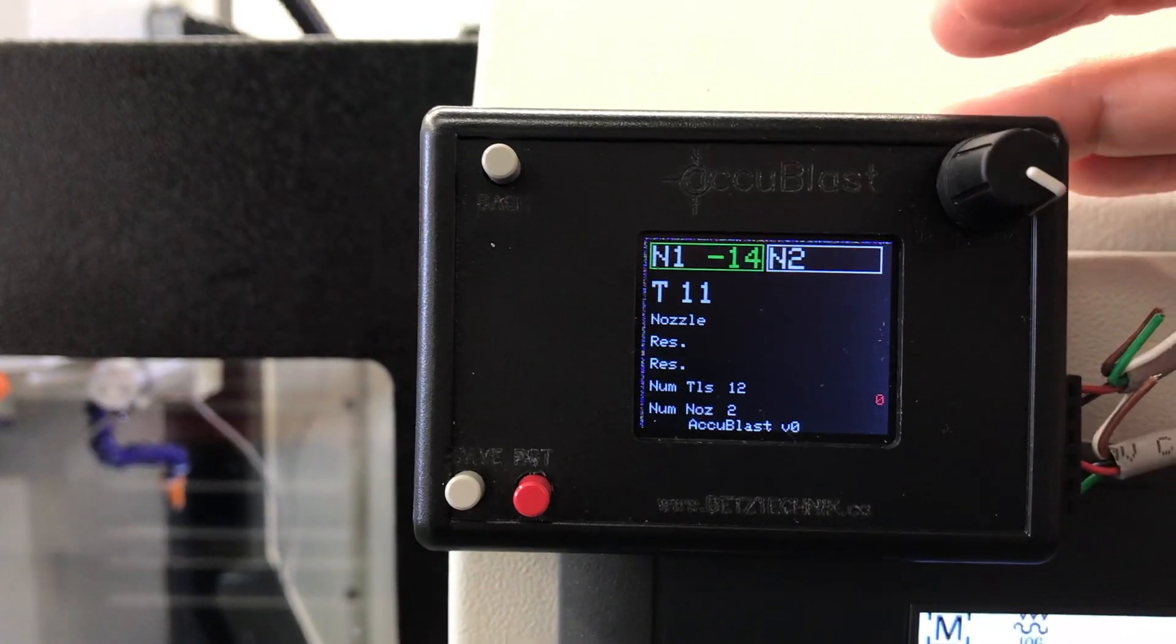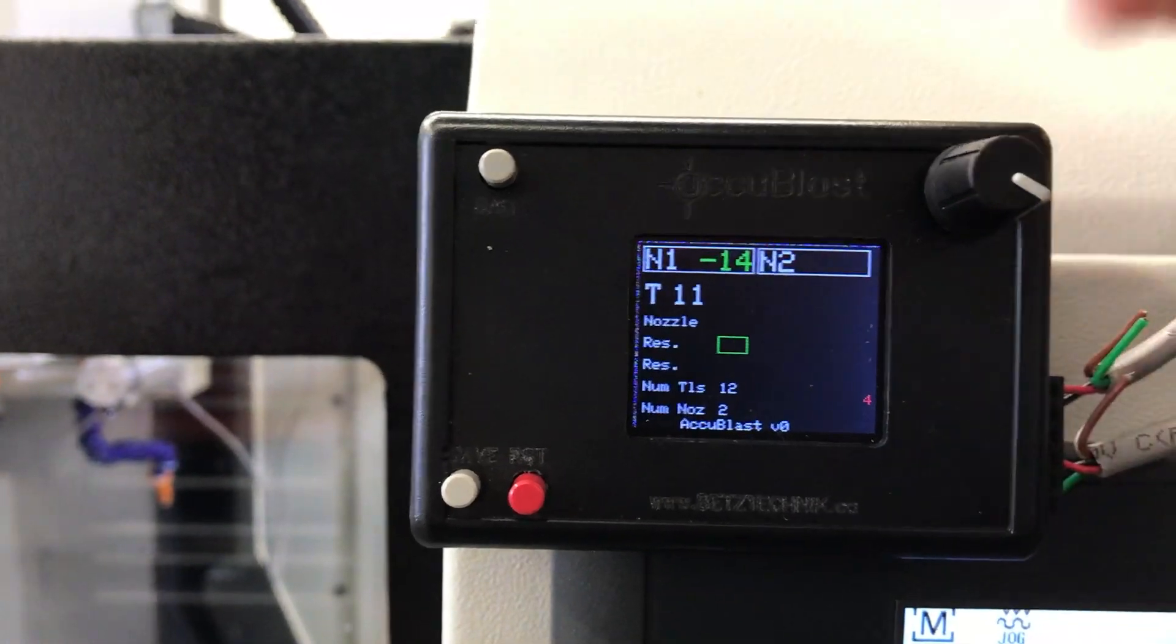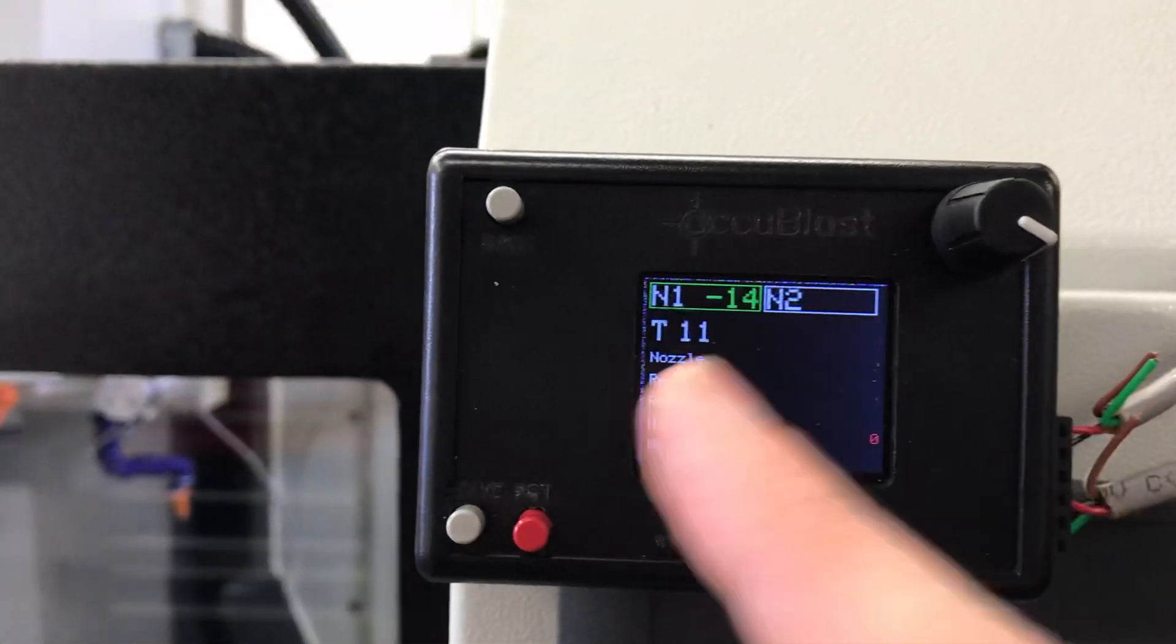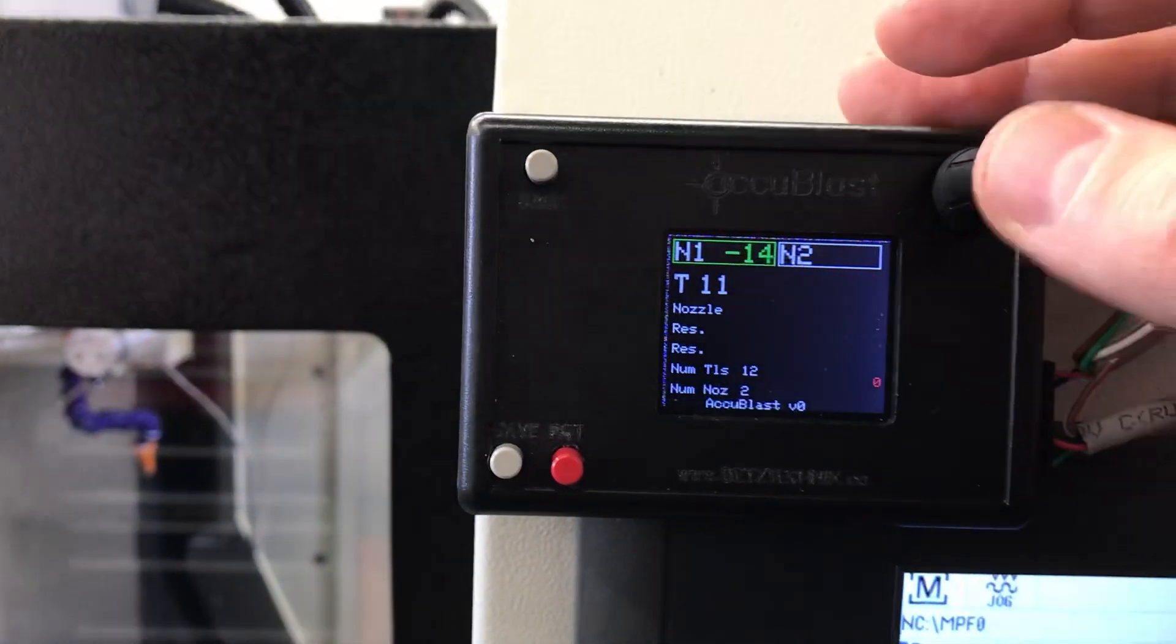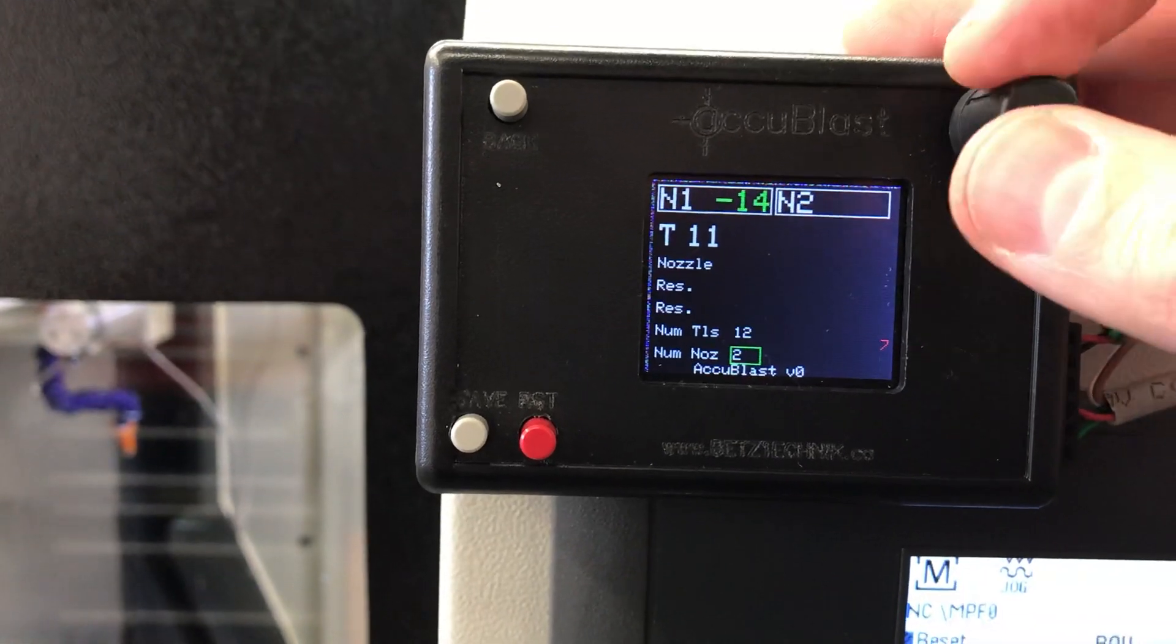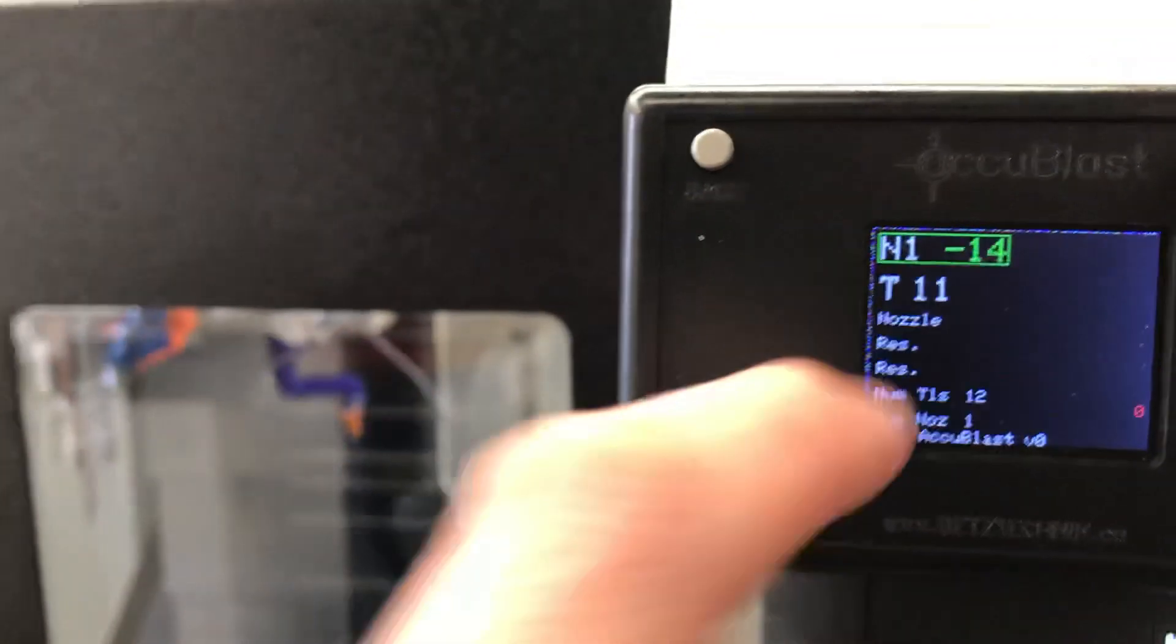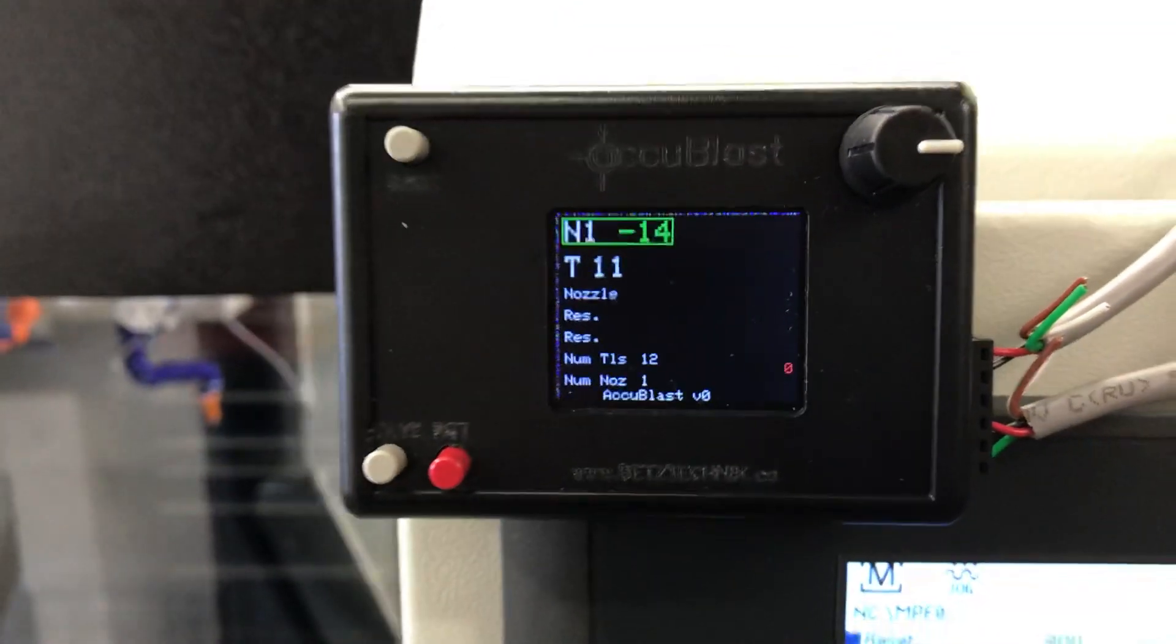Nozzle two now is in the green box. Basically whatever's in the green box is what you have control over with the knob. At any point inside here if you want to back out, you can press this back button. It'll bring you back to always to nozzle one.